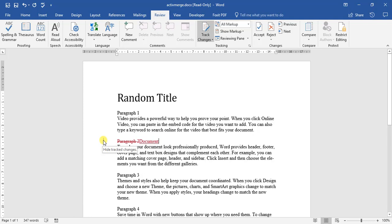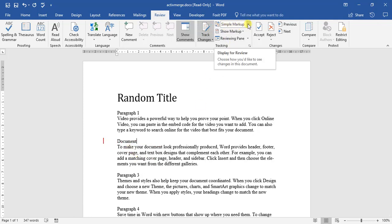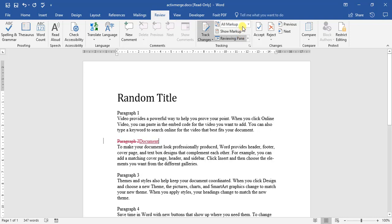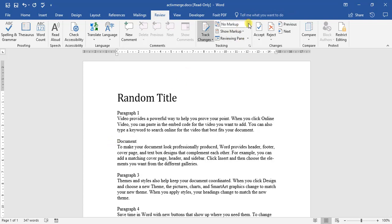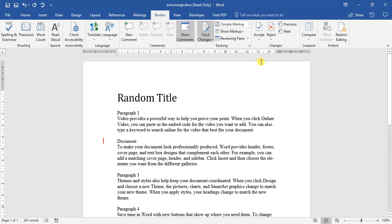If we click on it again, there we go, it's been hidden. Also, we can come up to here where it says simple markup, all markups, no markups, where it hasn't been changed, where there's no indication that it's been changed. So simple markup is the easiest to do.